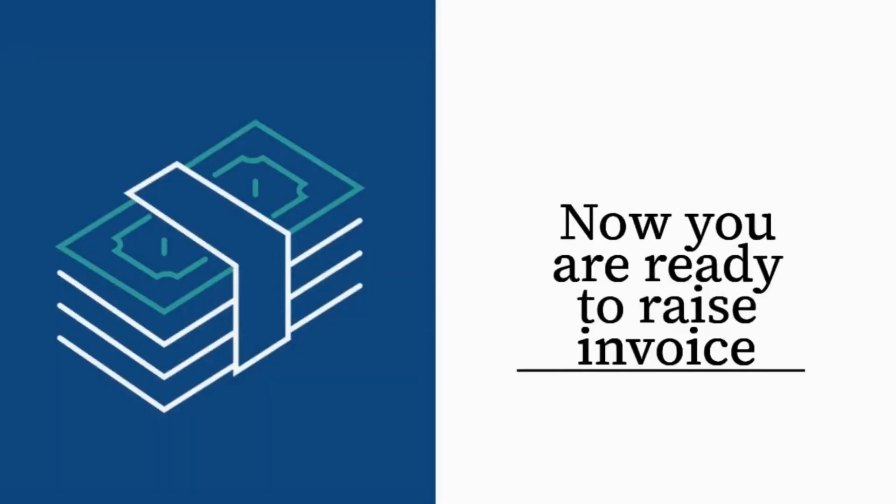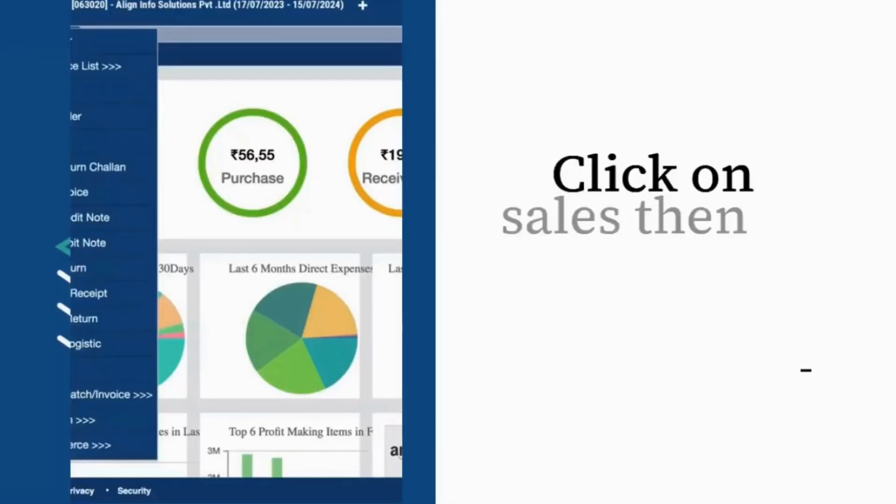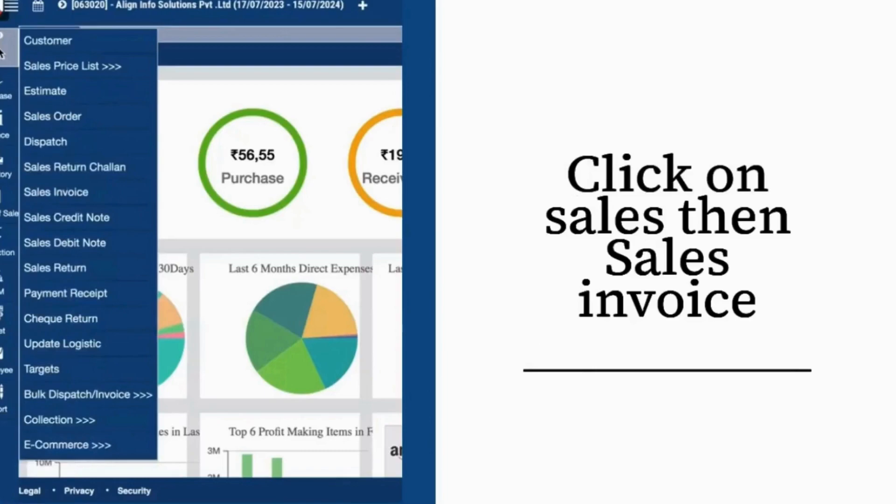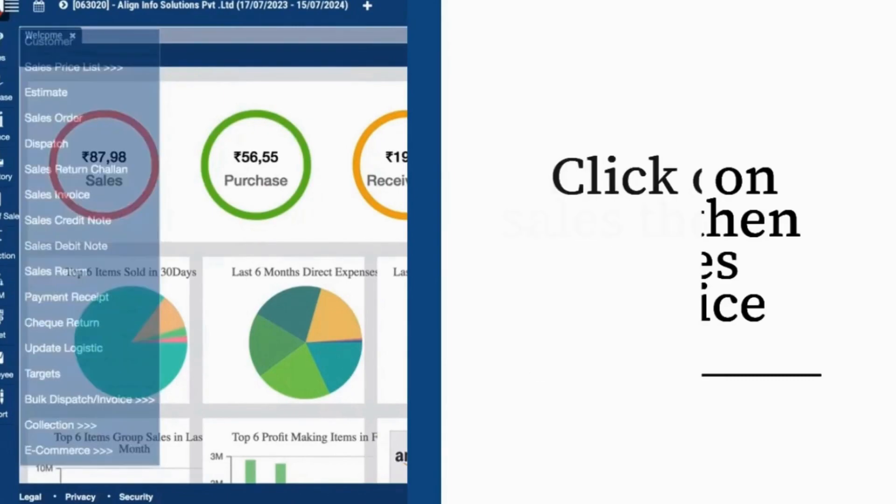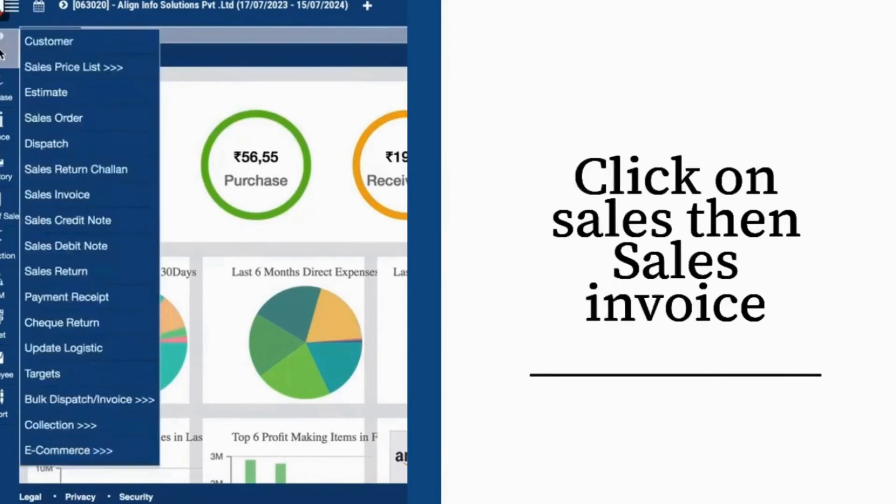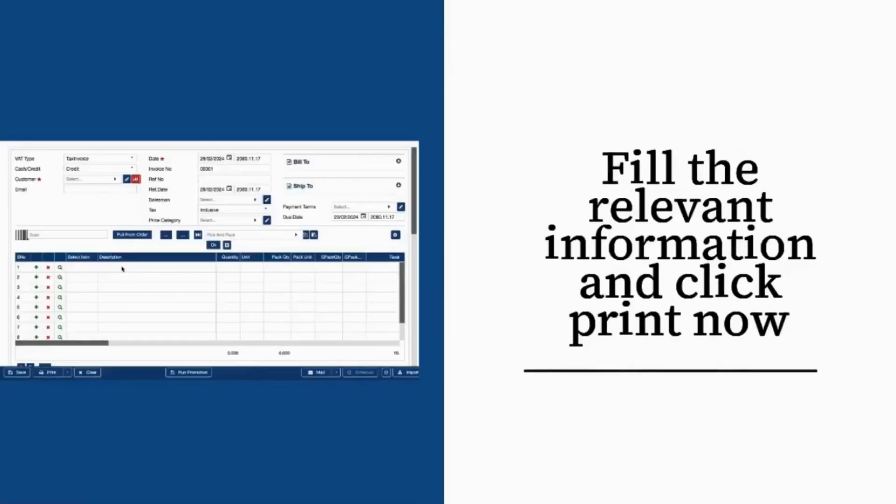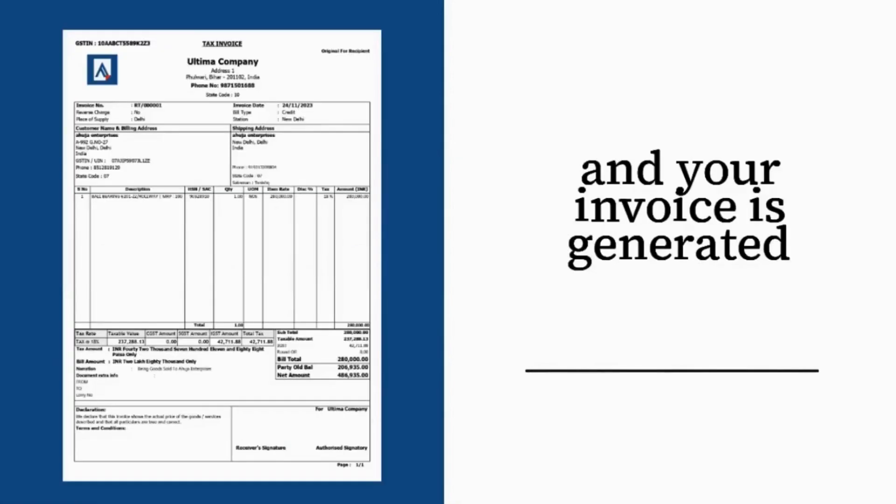Now you are ready to raise Invoice. Click on Sales, then Sales Invoice. Fill the relevant information and click Print now. And your invoice is generated.